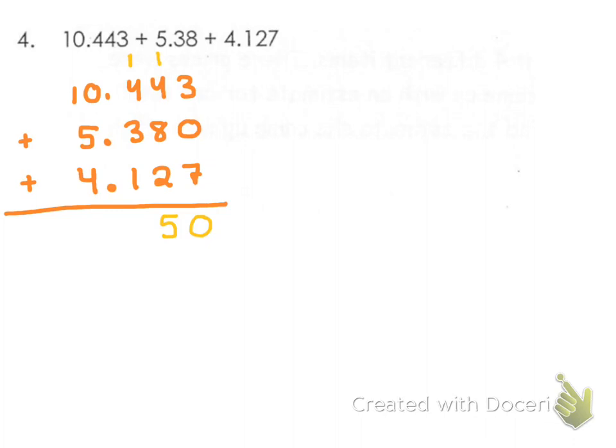Now I'm into my tenths place. 4 and 1 is 5, plus 3 is 8, and then 9. So you add in the 1. Now at this point, I would make sure you put down your decimal.